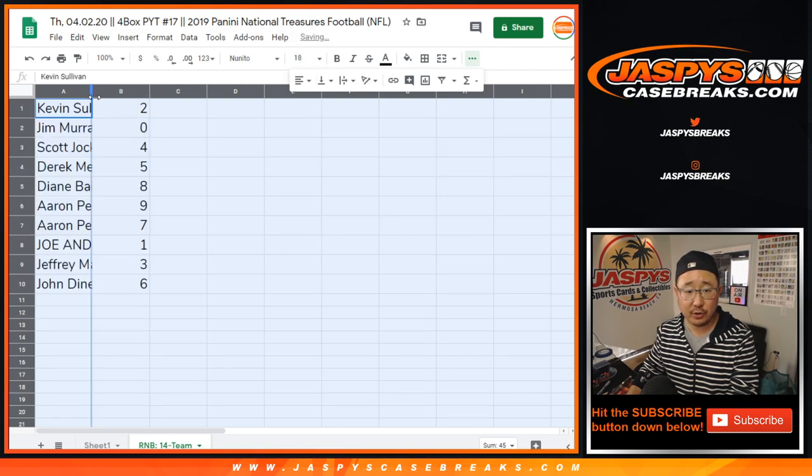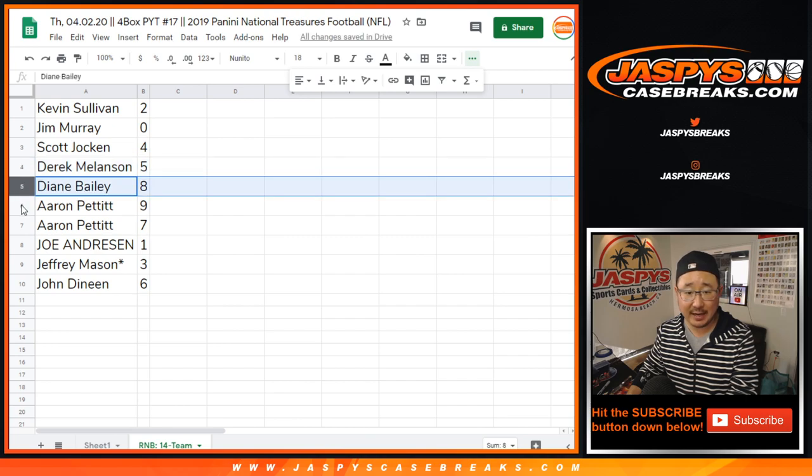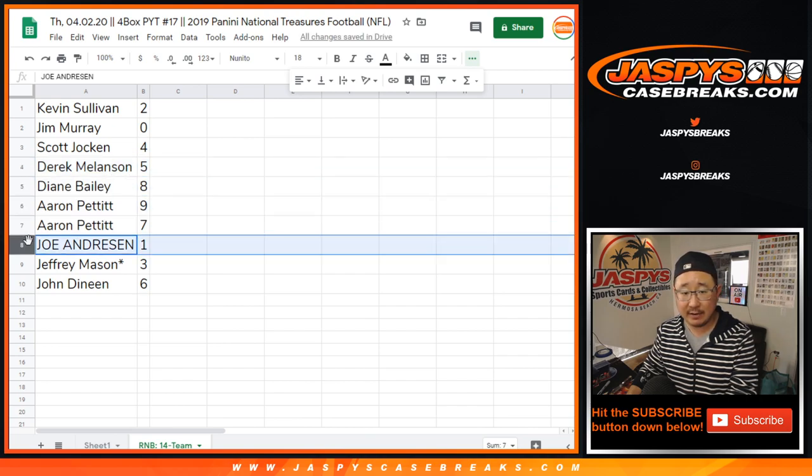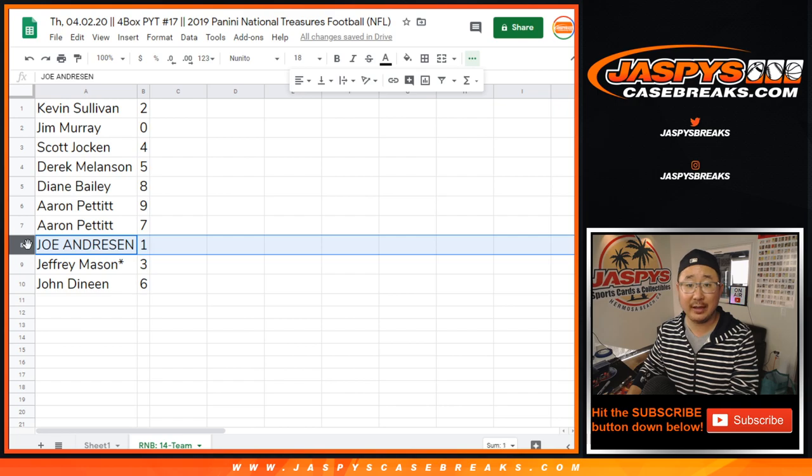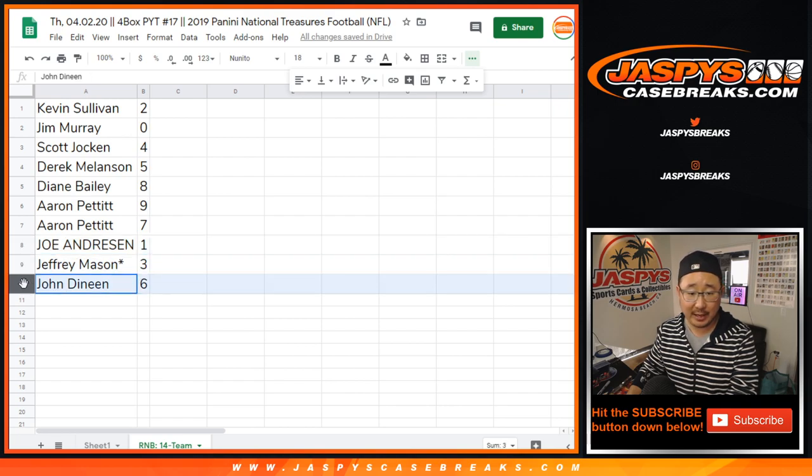Kevin, you have two. Jim with zero. Scott with four. Derek M with five. Diane with eight. Aaron Pettit, nine and seven. Joe with one. Joe, you'll still get live one of ones. Jeff with three. Last Bob Mojo. John with six.